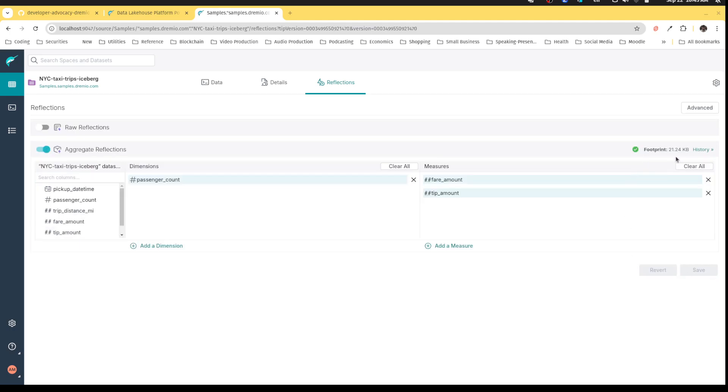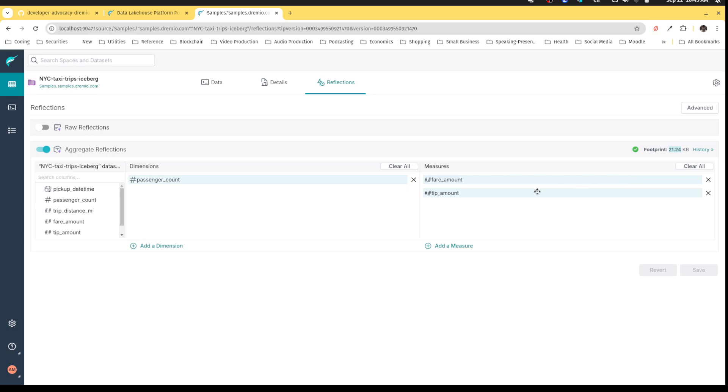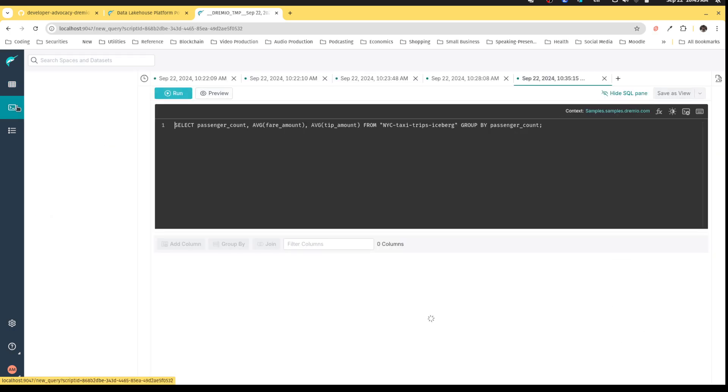And you'll know it's done when this footprint shows you the size of the reflection. Now once a reflection is created you'll see that there's a size of that reflection, and you can see like 20, 21 KB in order to take a two minute query and make it sub second. Pretty nice.